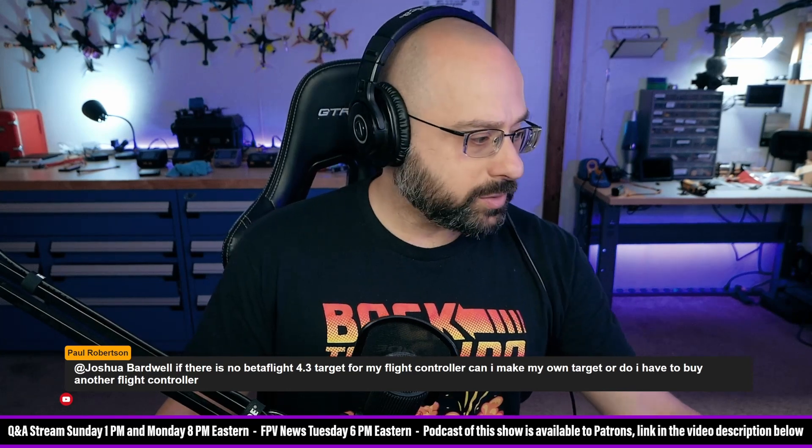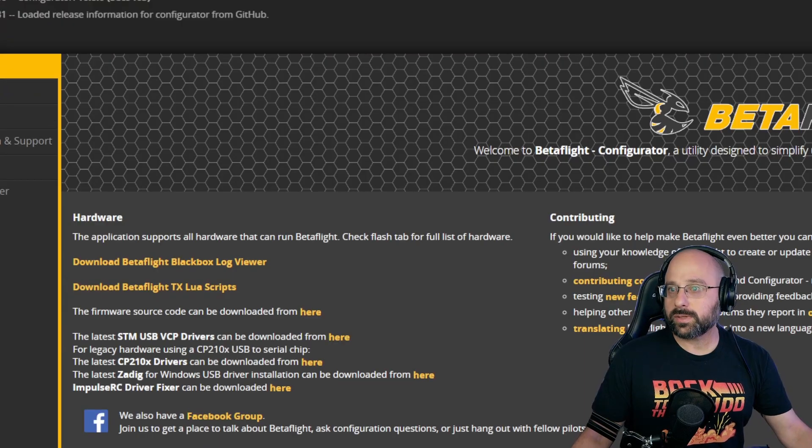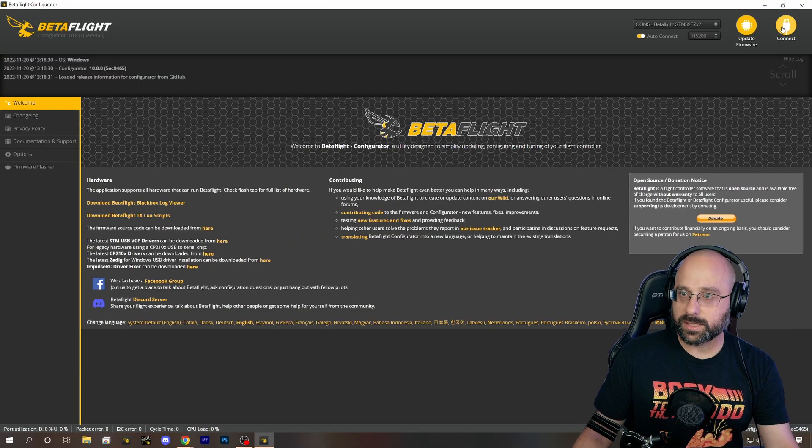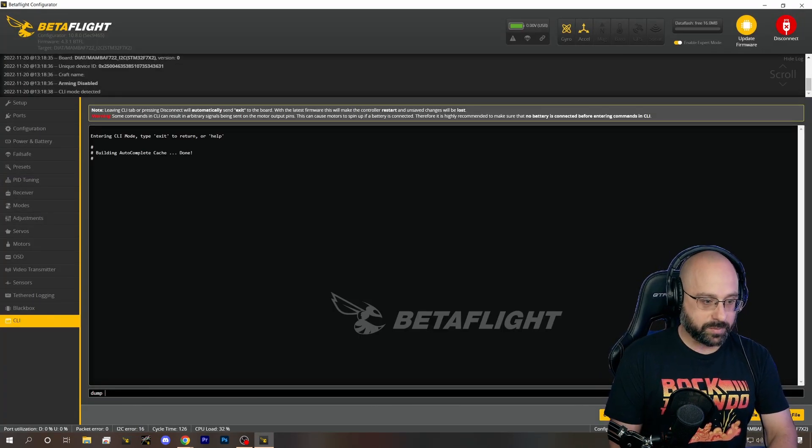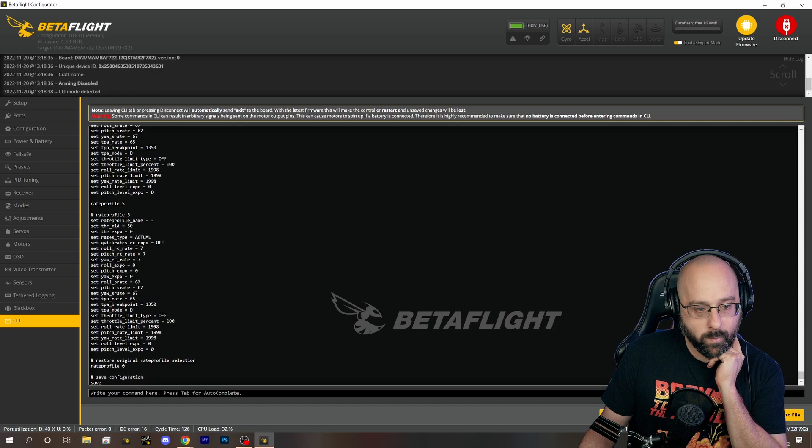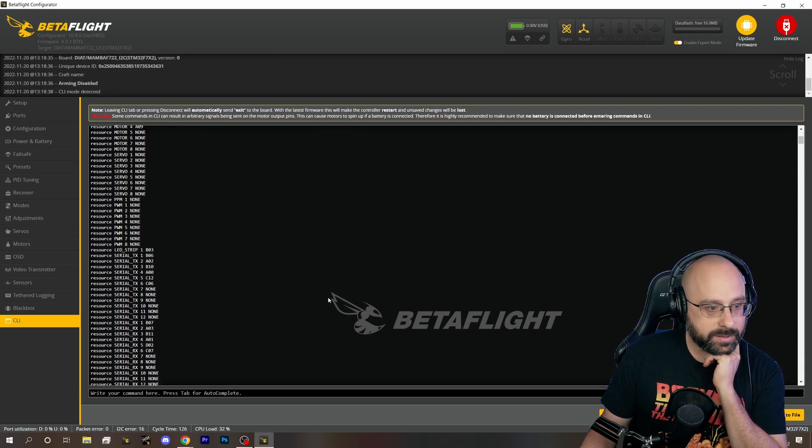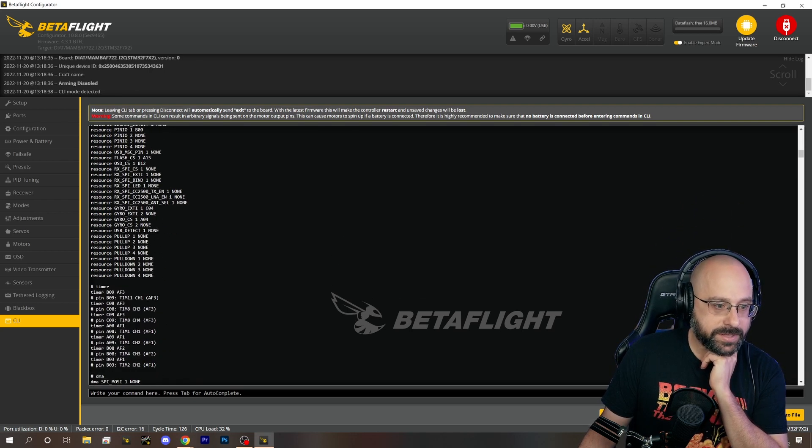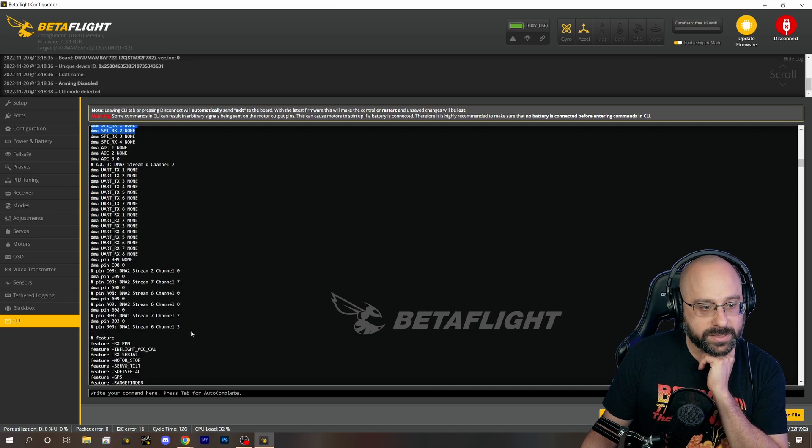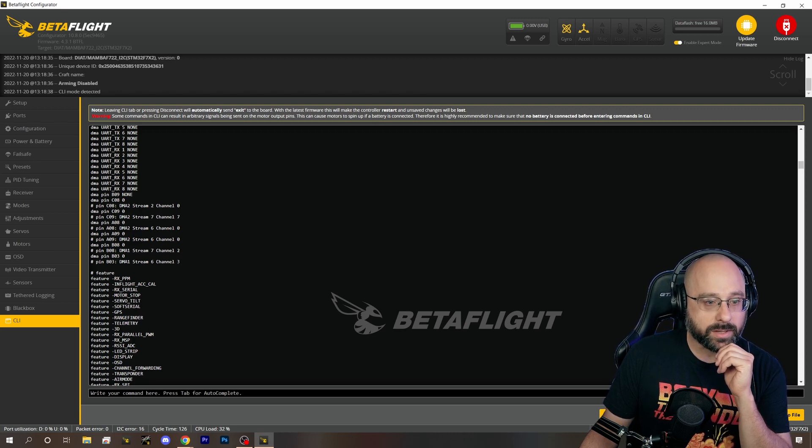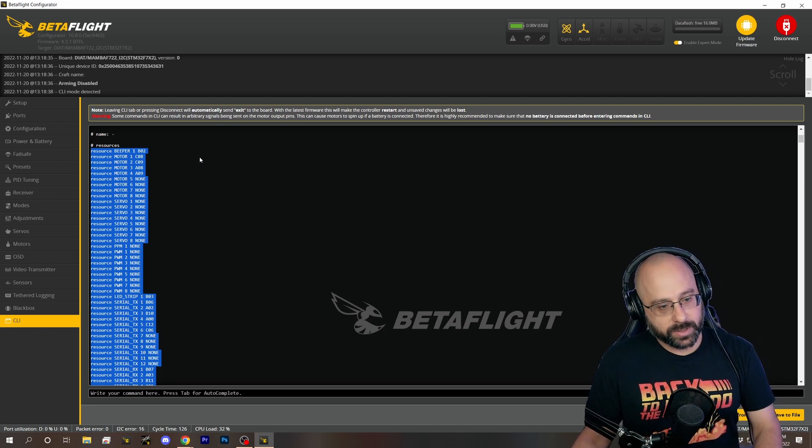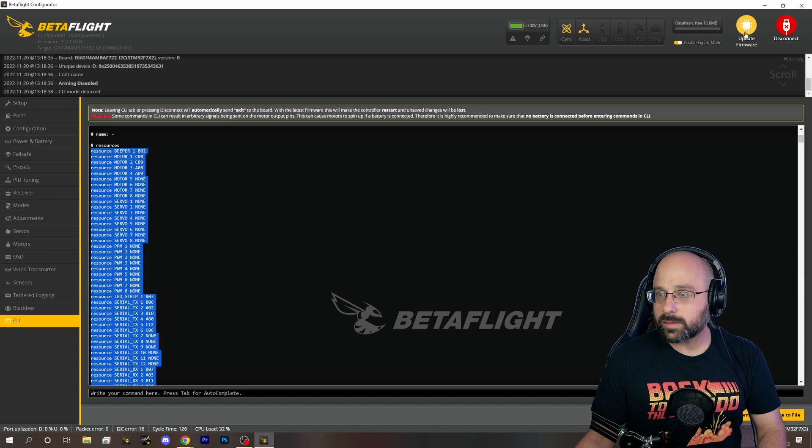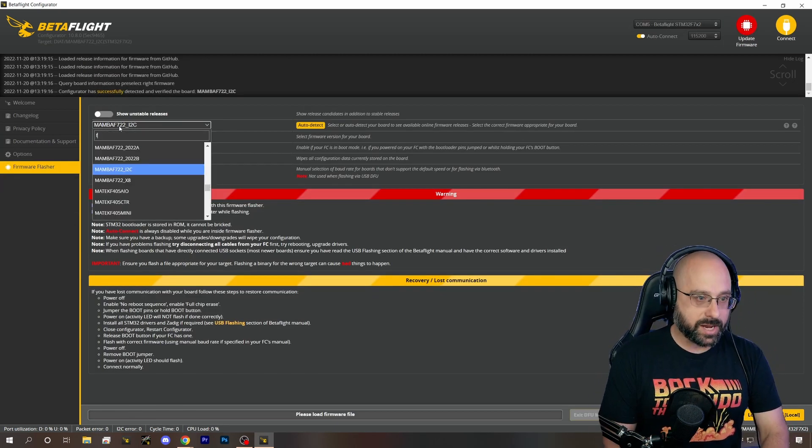Now a more nuanced answer to your question is that if you wanted to, you could go into the flight controller and you could type dump all. And technically, if you do a dump all, if you go up to the top and you grab these resource lines and you grab these timer lines and you grab these DMA lines, that is basically most of what the board definition is.